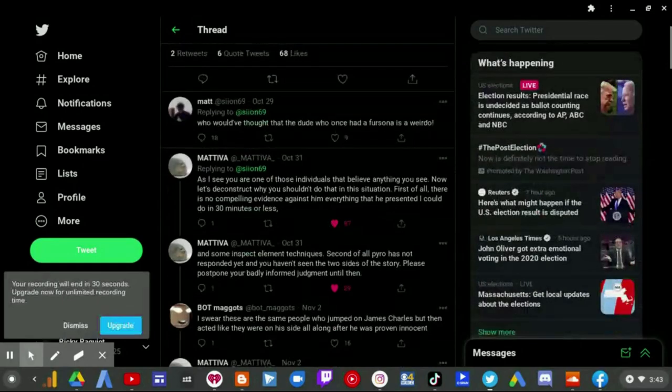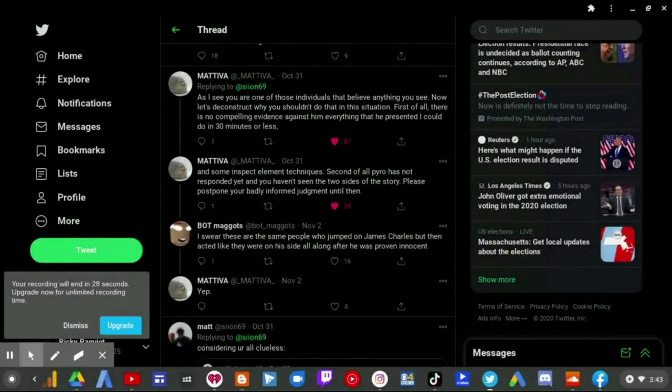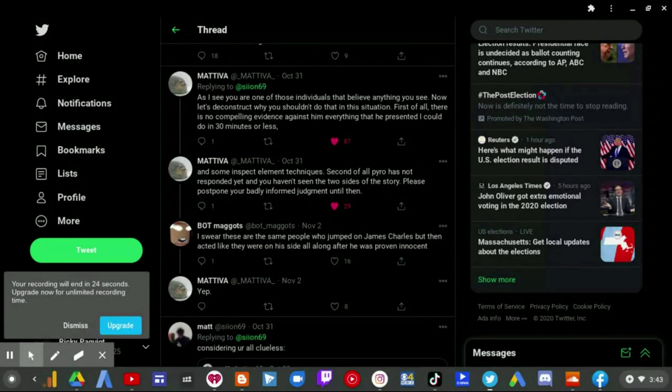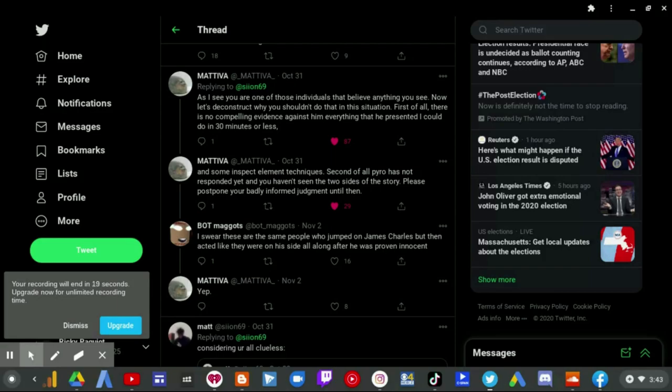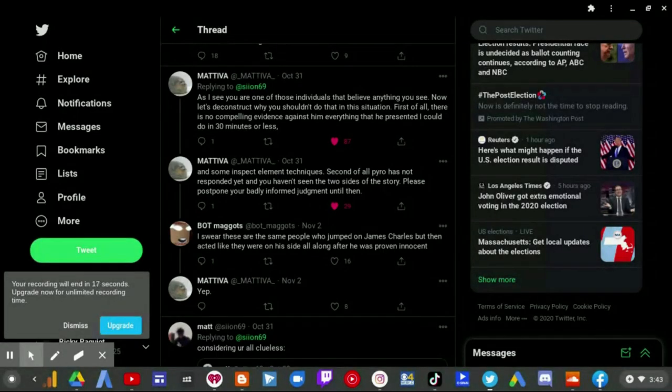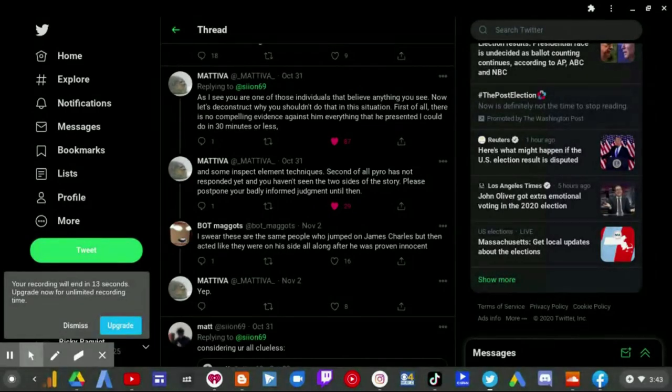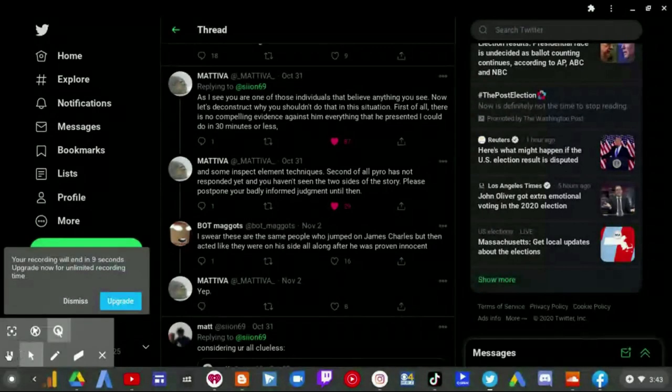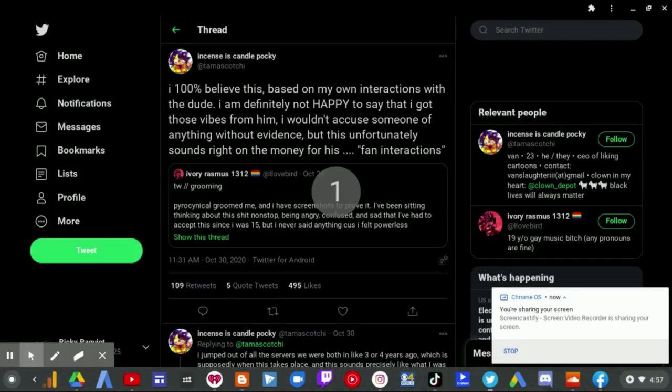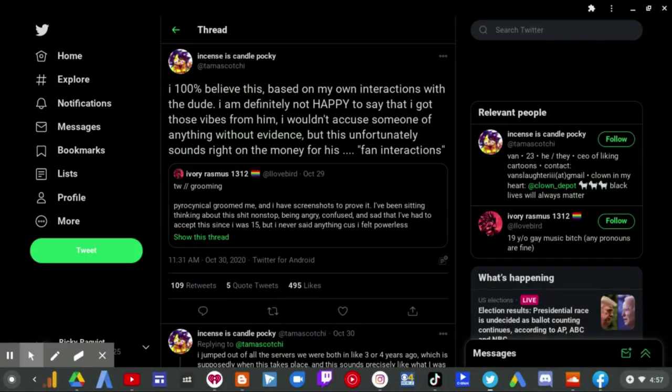Second of all, Pyro is not responding yet. And you haven't seen two sides of the story. Please postpone your badly informed judgment until then. And I swear, these are the same people who jumped on James Charles, but then acted like they were on his side all along until he was proven innocent.